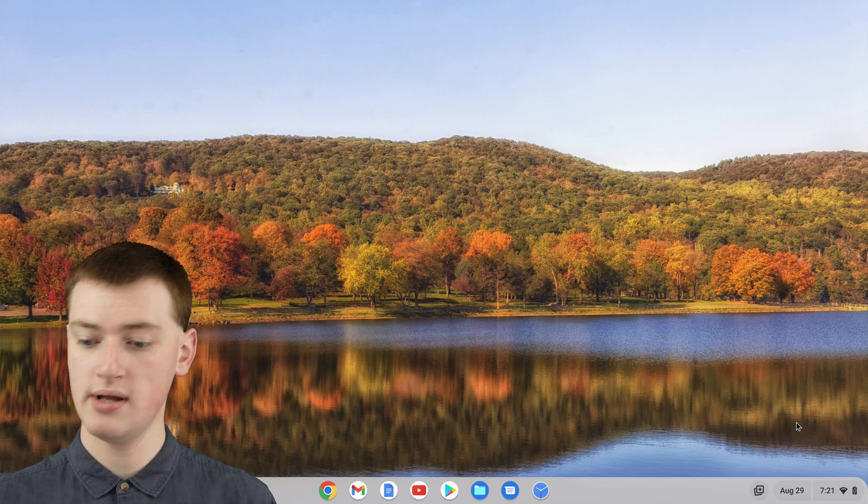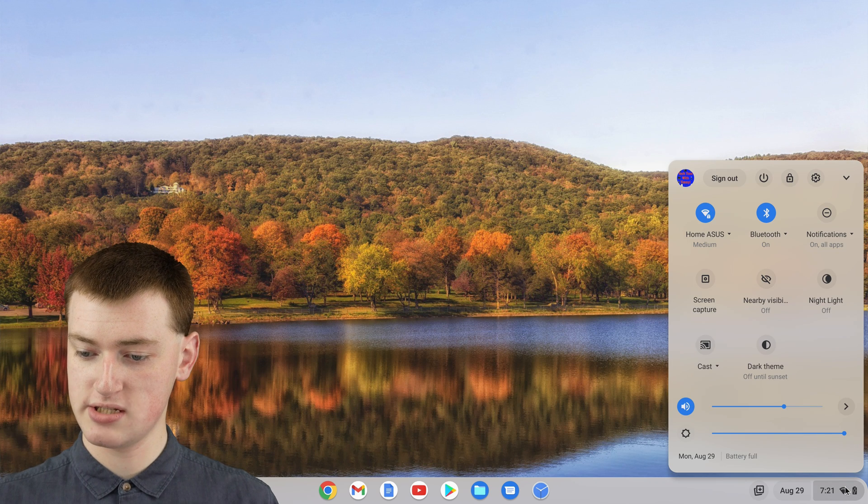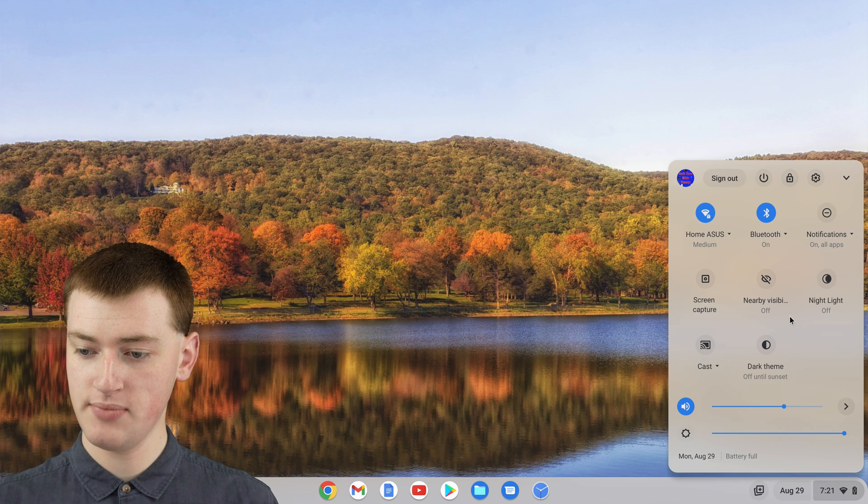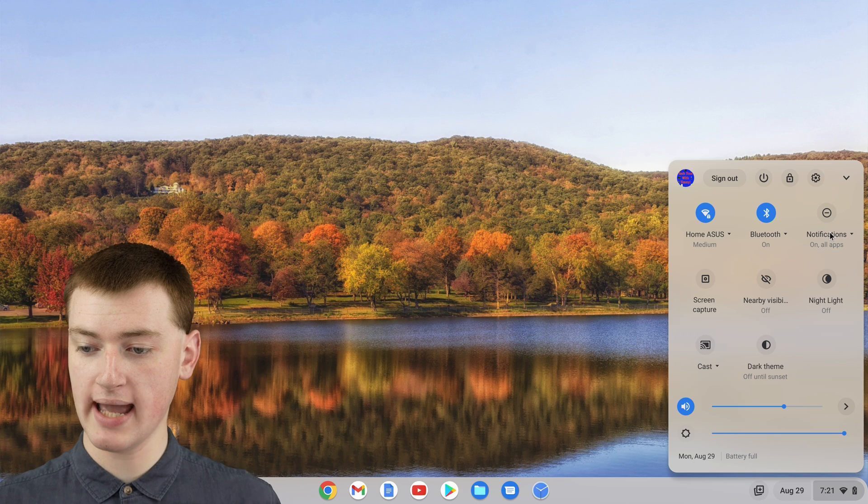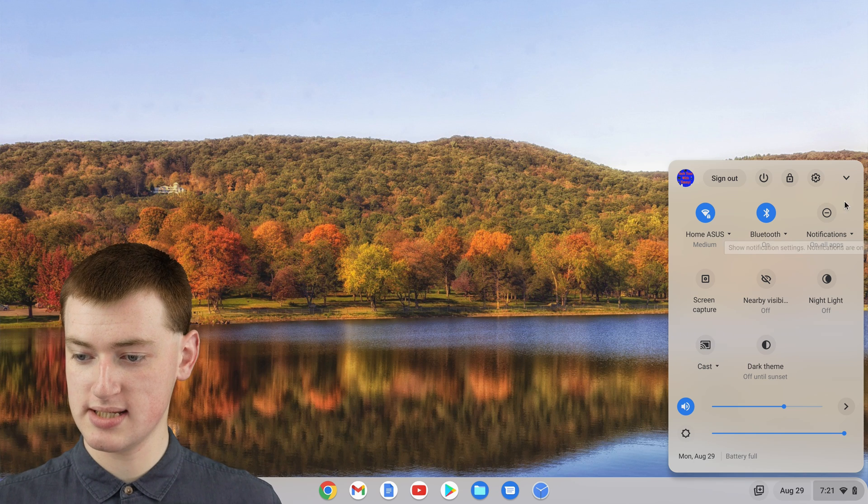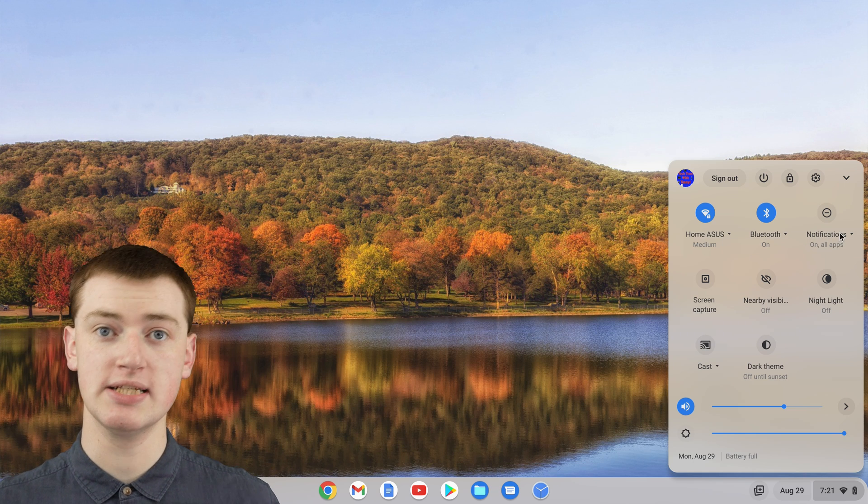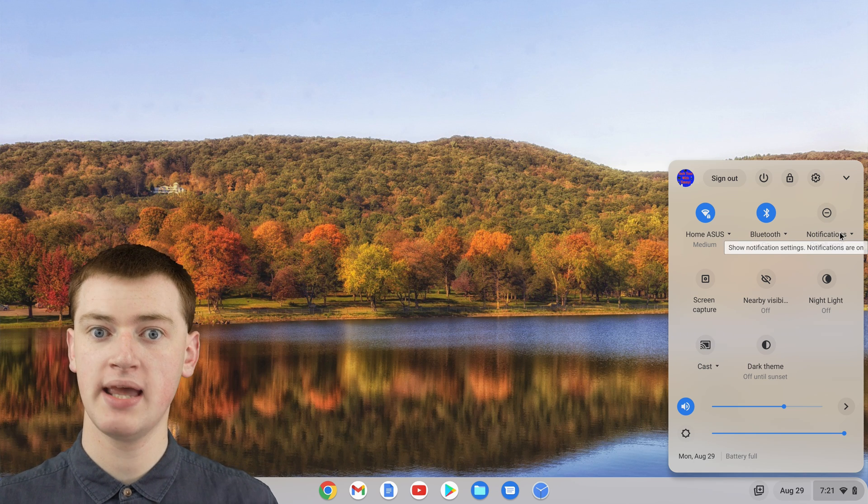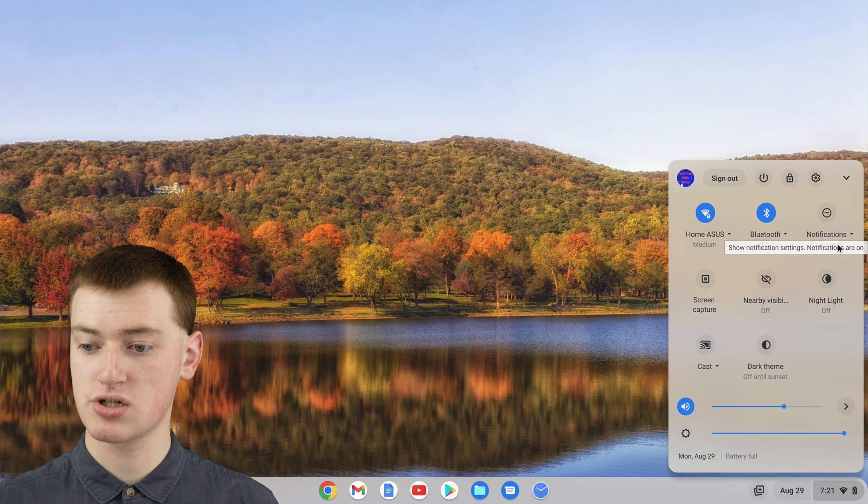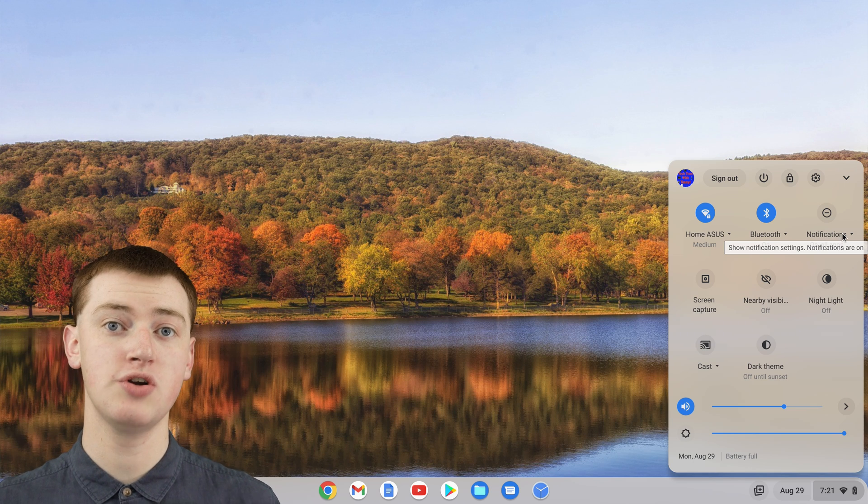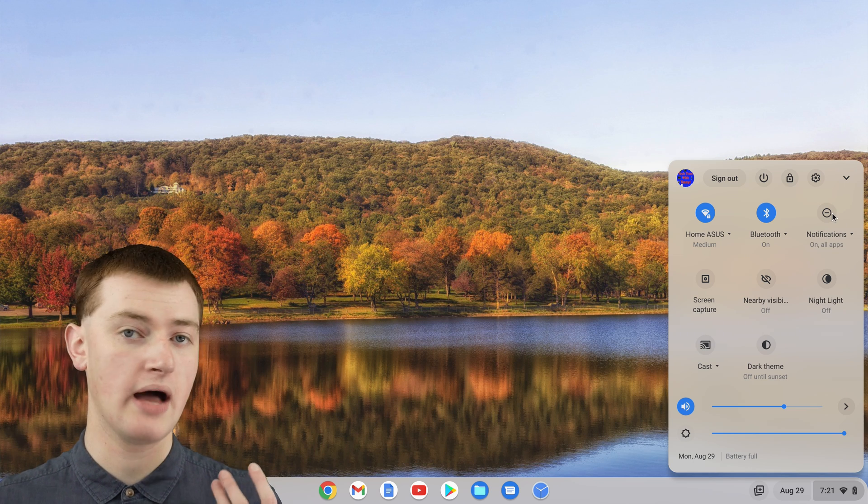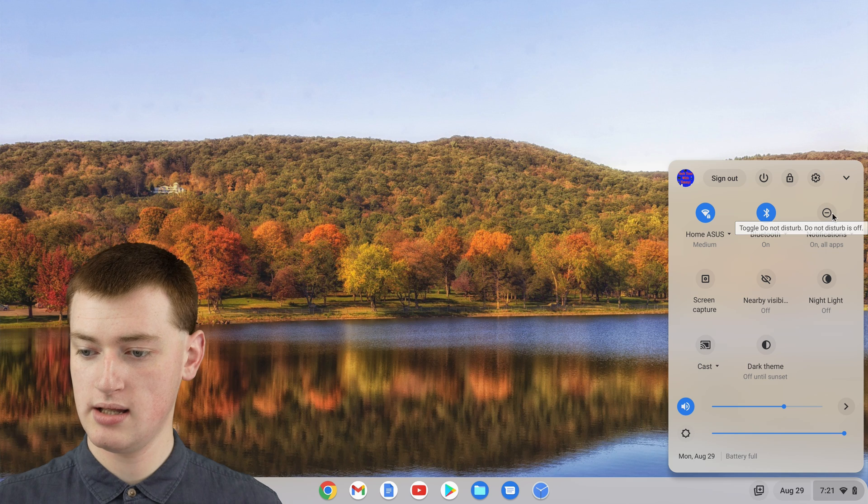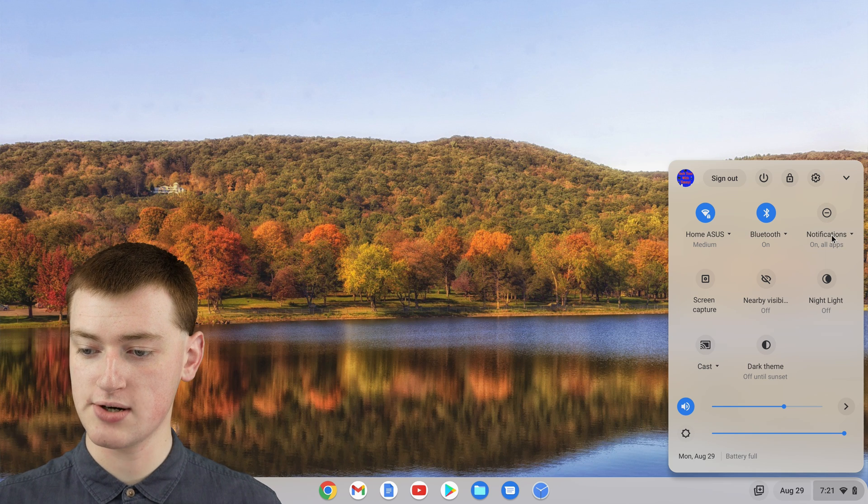So if you come in here to this menu here and find the Notifications button again, it's this icon with the word Notifications under it. This time, you'll actually need to click on the word Notifications. So don't click on the icon, click on Notifications here.